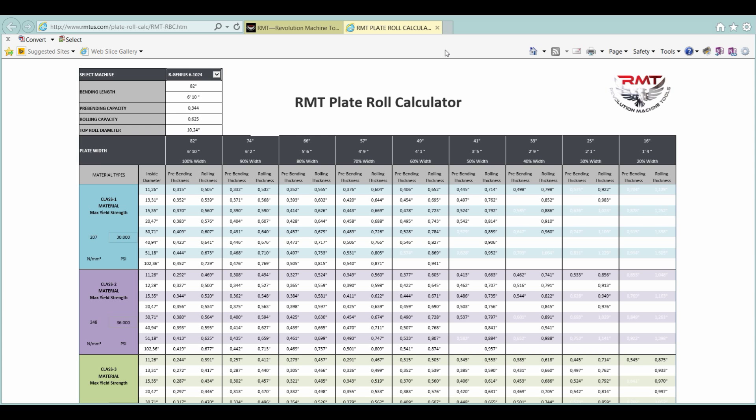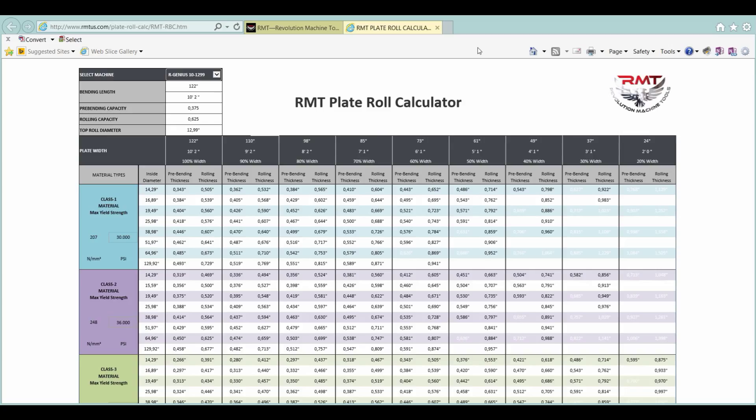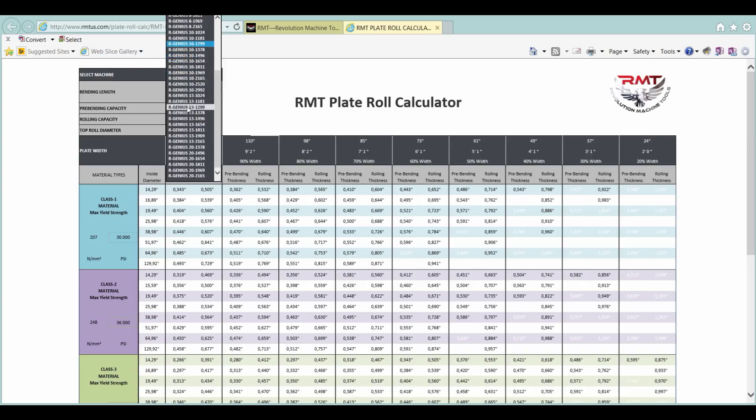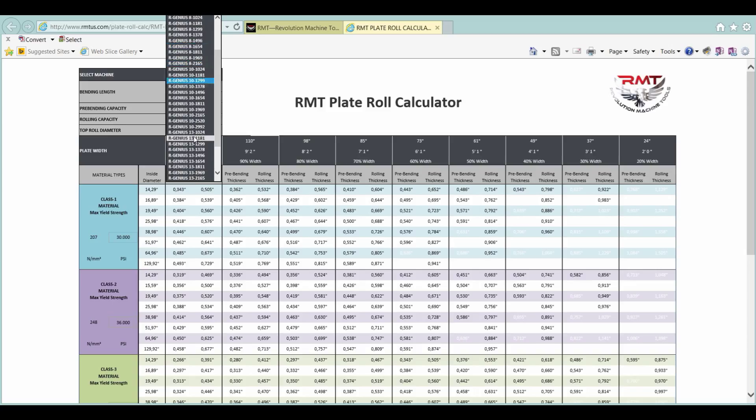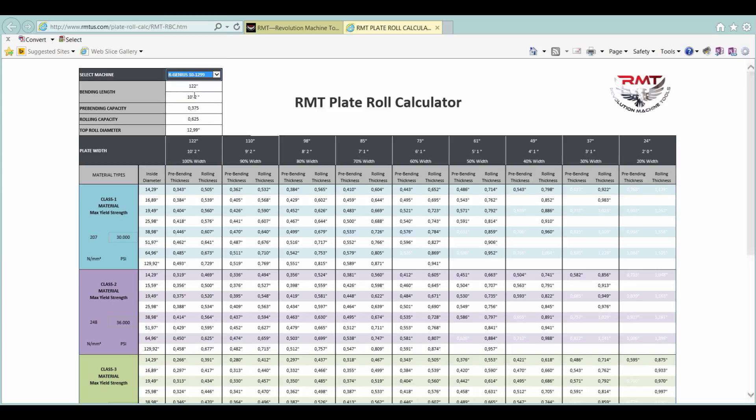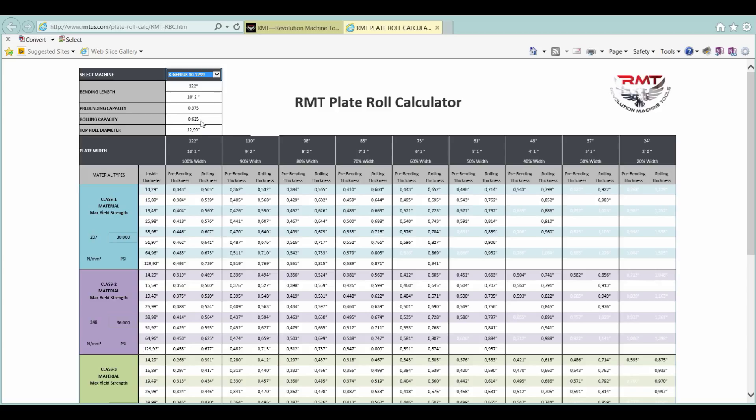I'll basically describe how you can use this and the benefits of it. We've got an assortment of machines here. Ten foot bending length. This RGenius 10-1299 is a ten foot bending length. I'm going to take three-eighths pre-bend, five-eighths rolling capacity with a 12.99-inch top roll.